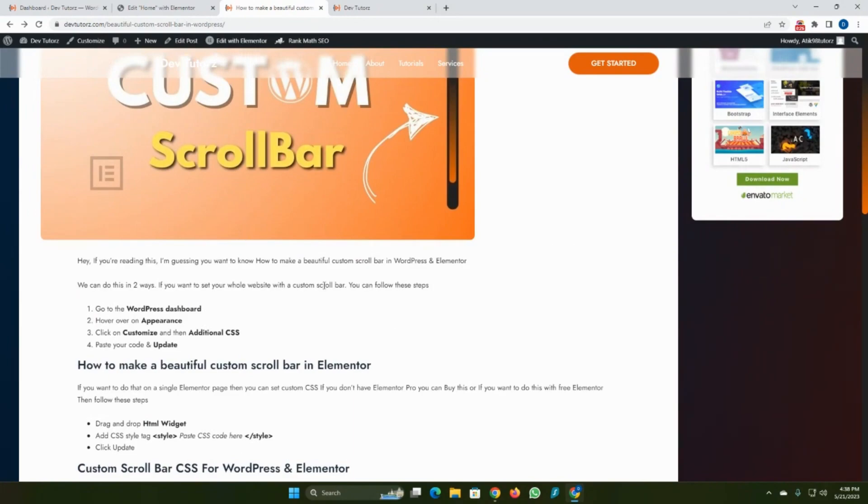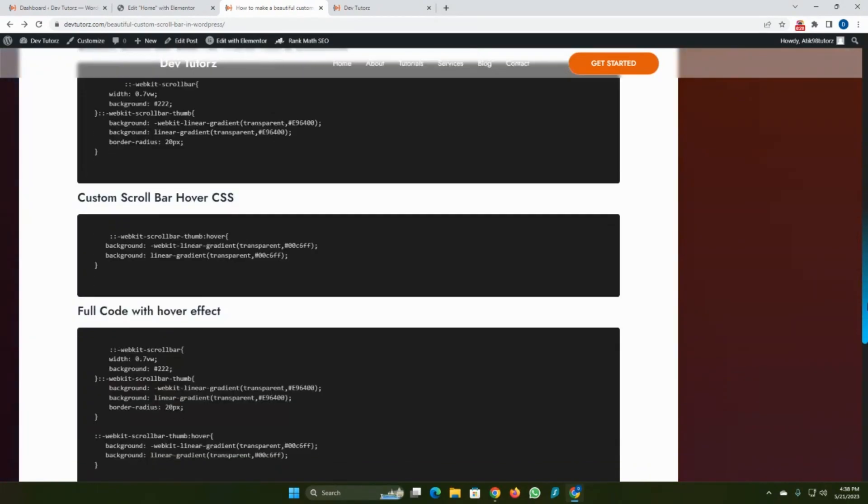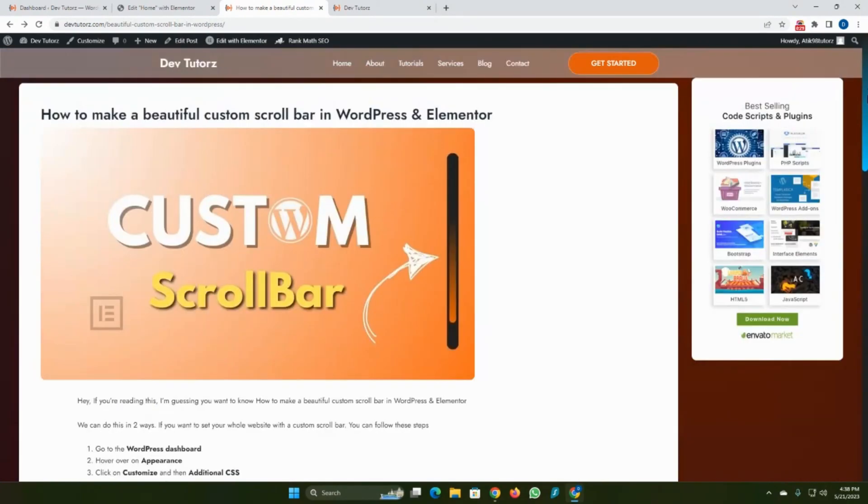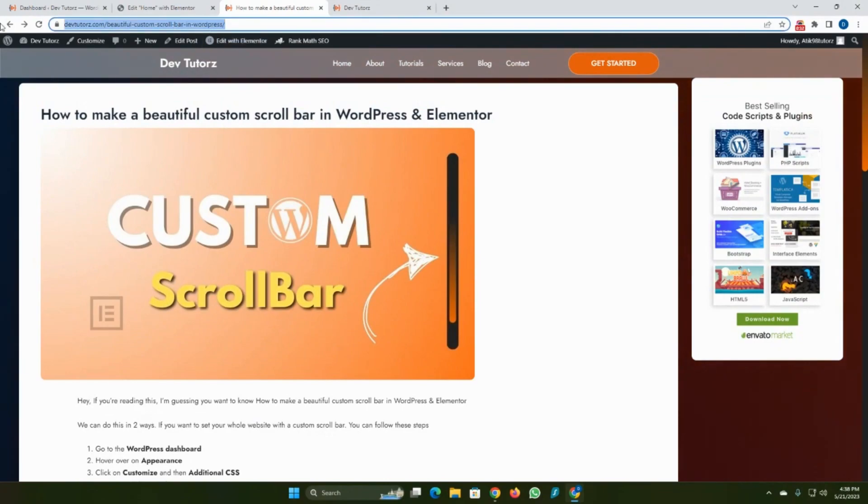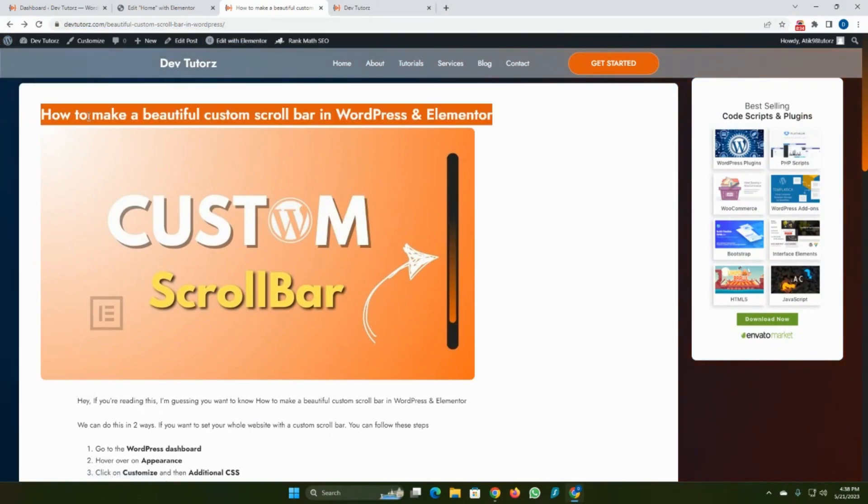If you want to change your whole website scroll bar, you can follow this step. First of all, open this post in your browser. I will put the link in the description.